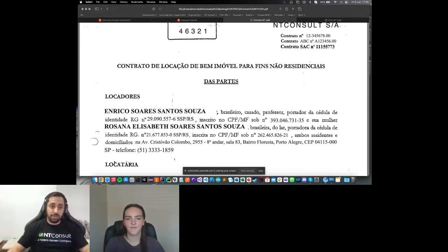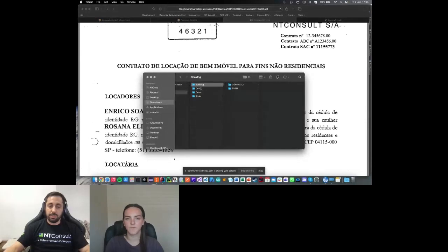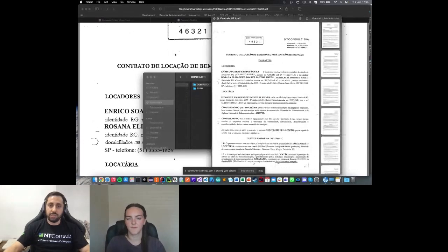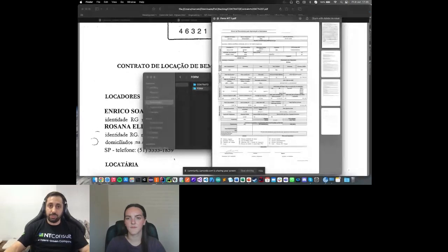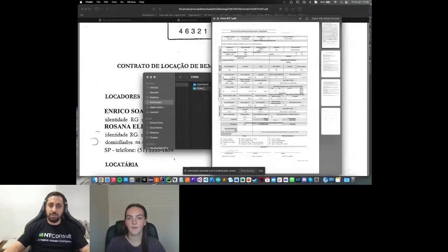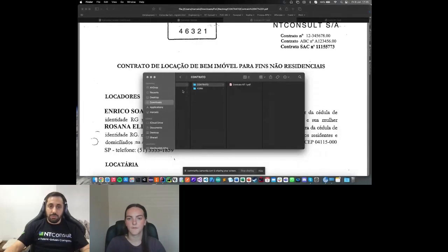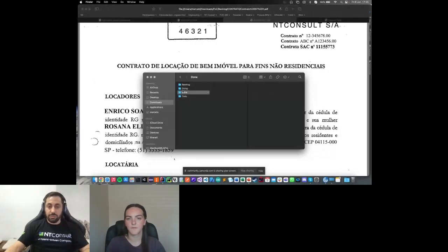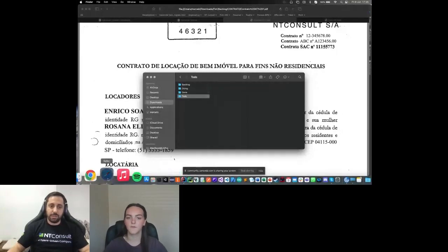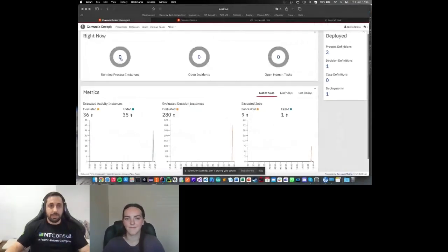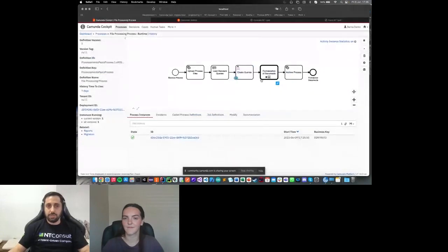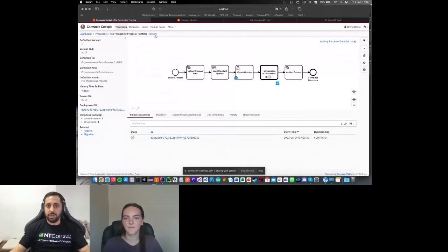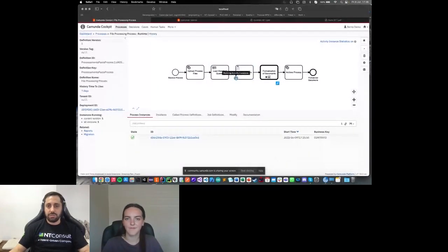Now, let me show how to start this workflow in Camunda. I have here in my backlog folder a contract. It's the same file that we are seeing here. And I have the form information here. Basically, to start the process, I need to copy my contract folder to my to-do folder. And when I did it, if I came to my Camunda dashboard here and check the filing process, I will see that the upload process is executed. The DMN is executed. And right now the token is stopped here in the create queries.